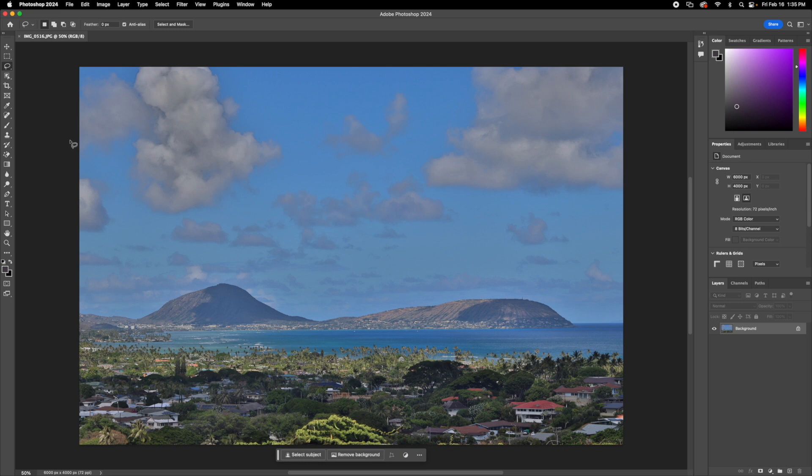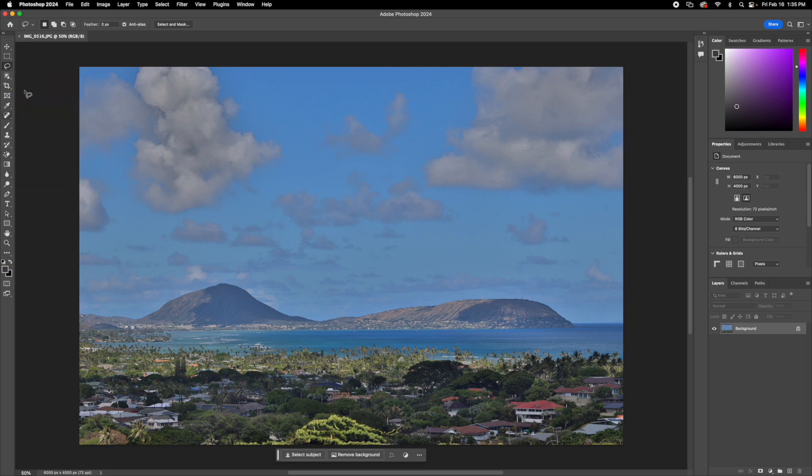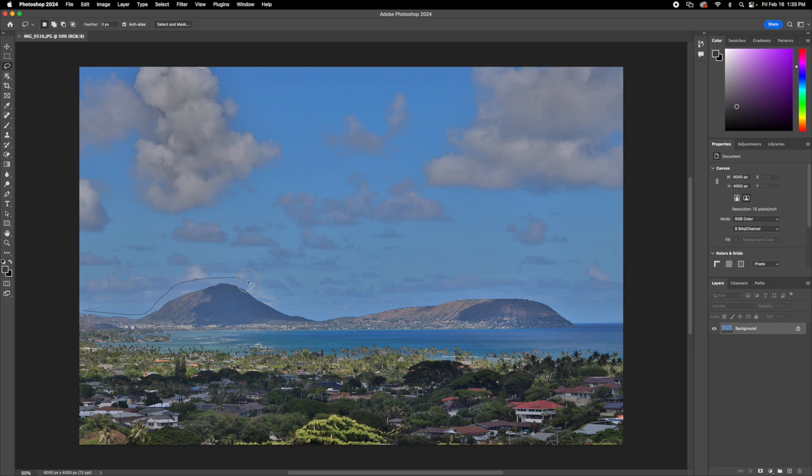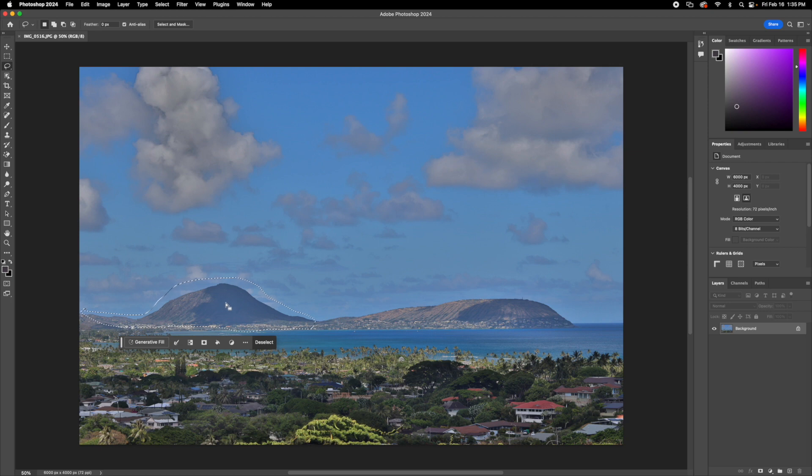You can do so by clicking on this lasso tool, or you can also do it with any of the other select tools. This is just for more if you want to take a precise shape out of it.